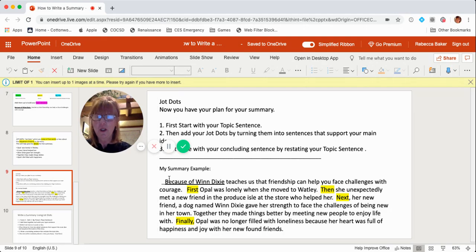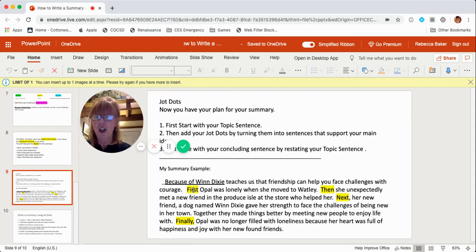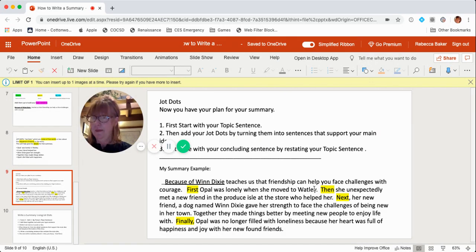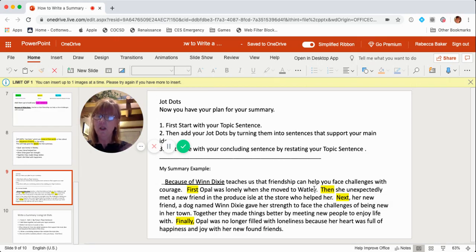Here's my example. I start with the topic sentence: Because of Winn-Dixie teaches us that friendship can help you face challenges with courage. Now referring to my first JotDot — Opal was lonely in Watley — I'm going to expand that, put it into a sentence, and use a sequence word. First, Opal was lonely when she moved to Watley. I took those five little words and expanded them into a full sentence.